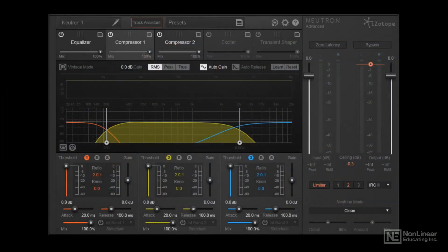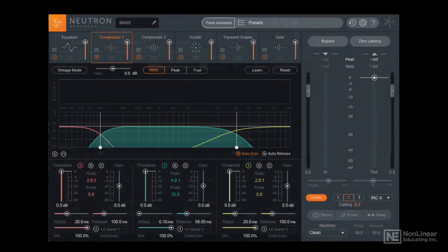When Neutron was first introduced, it offered another addition to iZotope's collection of comprehensive mixing tools. Neutron 2 offered under-the-hood improvements and additional mixing features like the visual mixer and tonal balance control plugins.